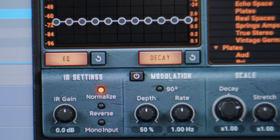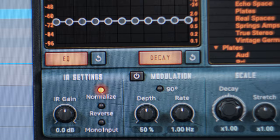To load the impulse responses from SnowVerbs I'm using Convology XT. It's a free plugin and it gives you lots of options to control the processing. First you will hear the piano phrase with no reverb, and after that you will hear the same phrase with different impulse responses from SnowVerbs.